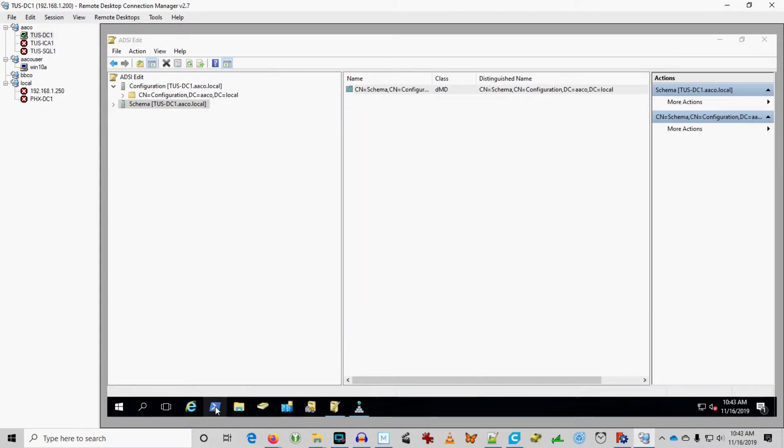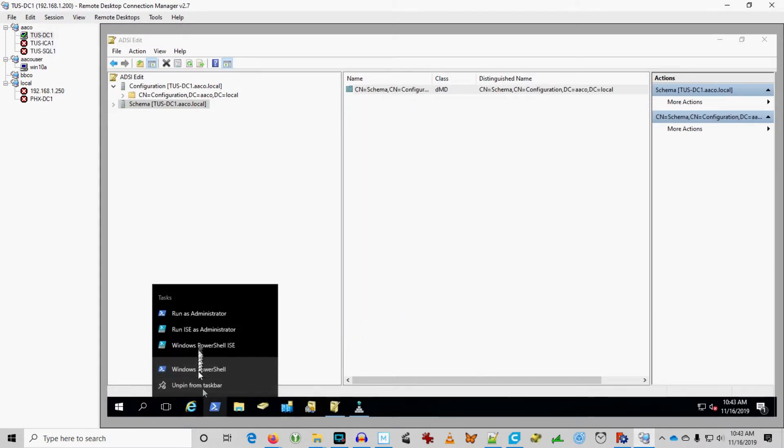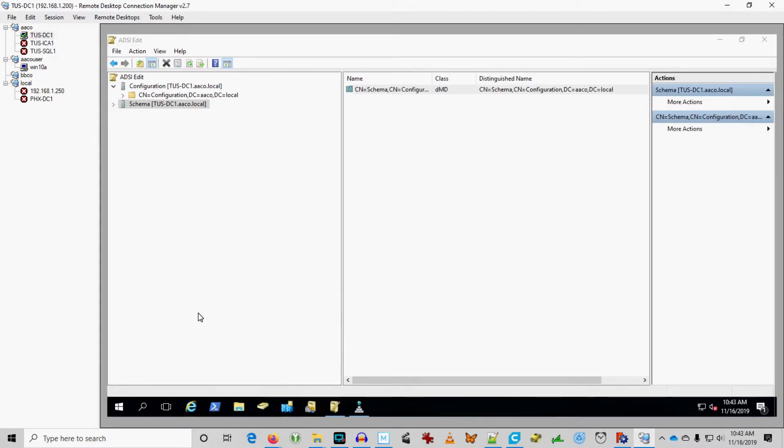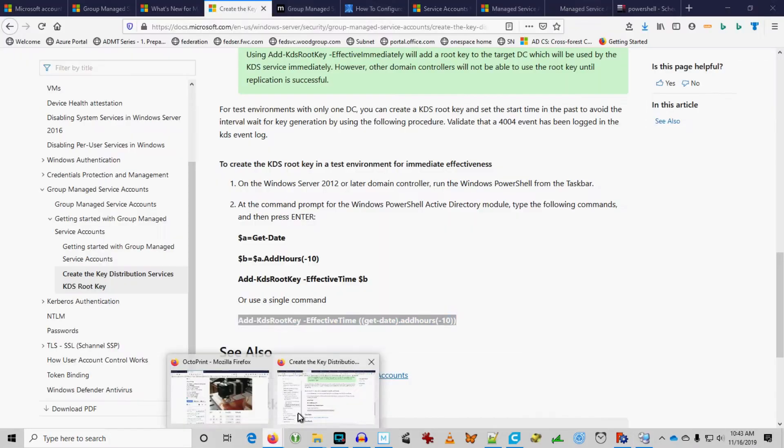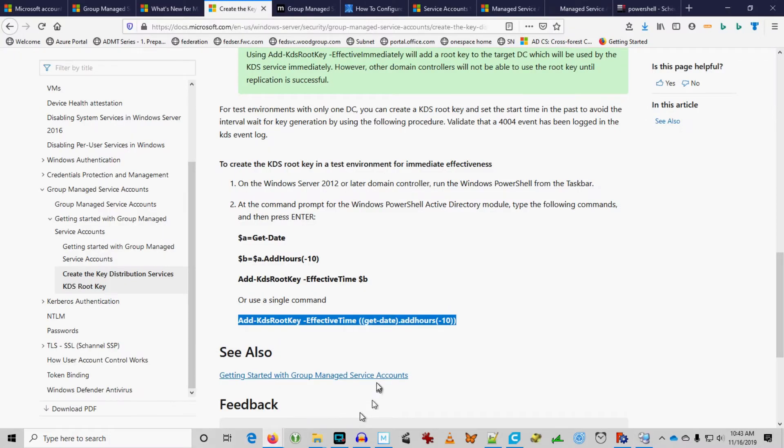Well, let's see. All we've got to do is run this to create that. Add KDS root key. Copy. Let's get a PowerShell prompt as administrator. See how this works out. Okay. Oh, we even have a GUID. Okay. So, we did that.